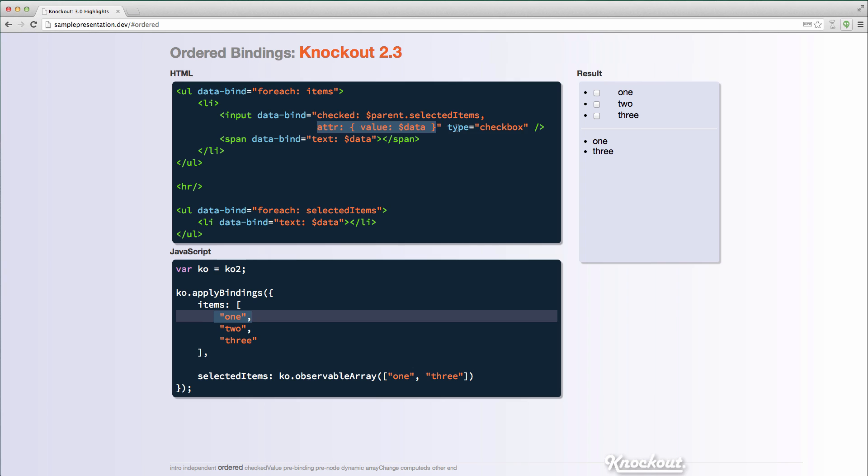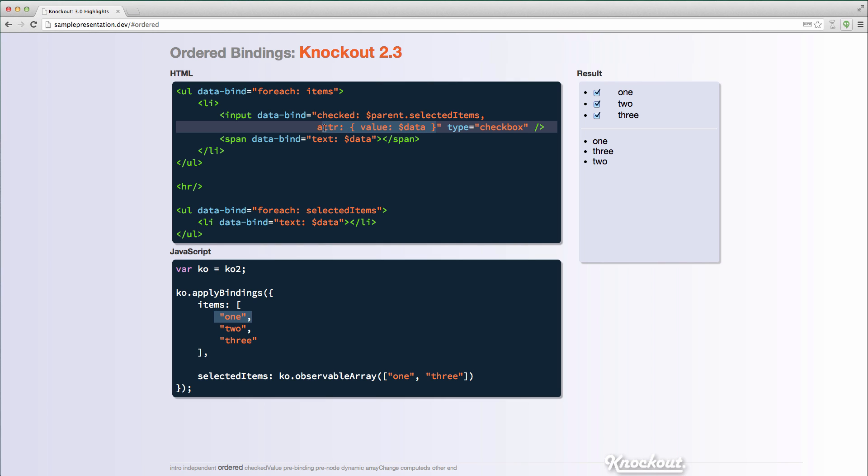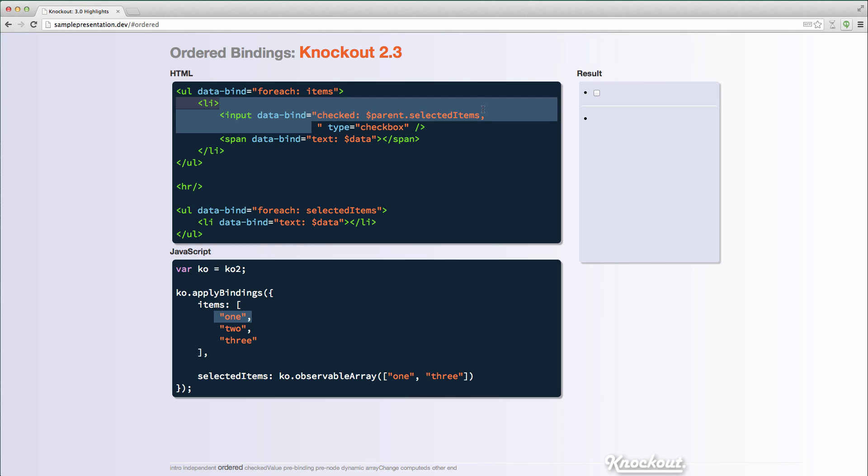and I'm using a checked binding against that array, and then I'm specifying that the value of the input should be this string here, whatever the item's value is. So what I should expect right now is that 1 and 3 are selected, and I ought to see that they are checked up here, but I don't. If I were to check something, it'll actually correct it, but that initial state is wrong.